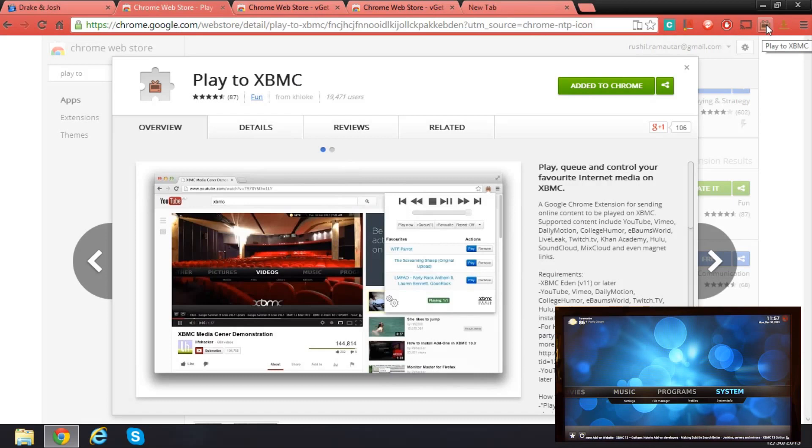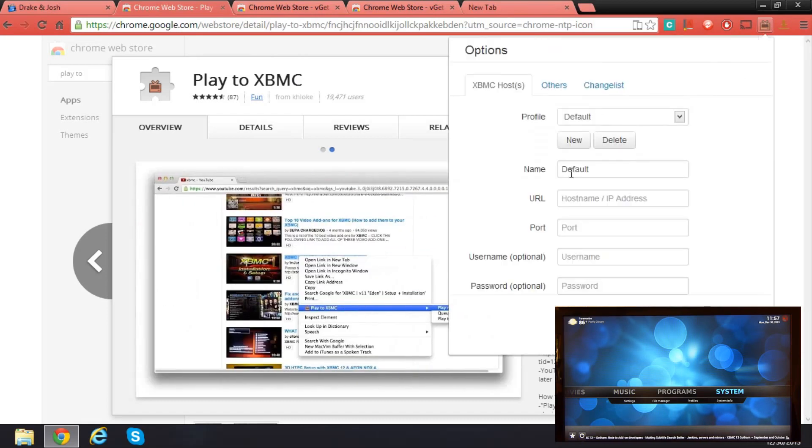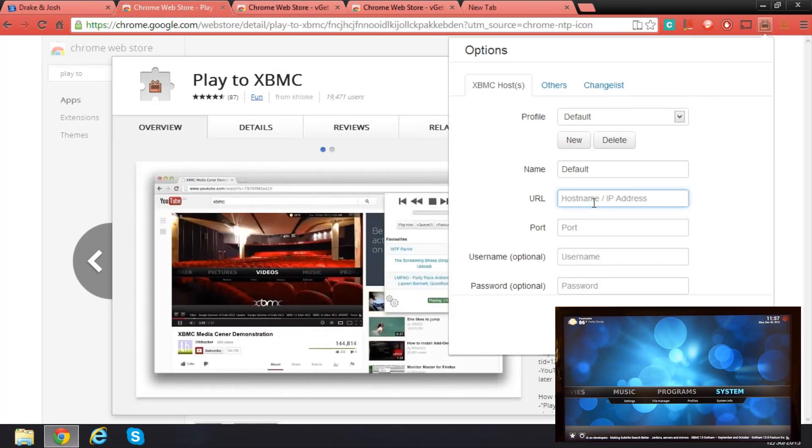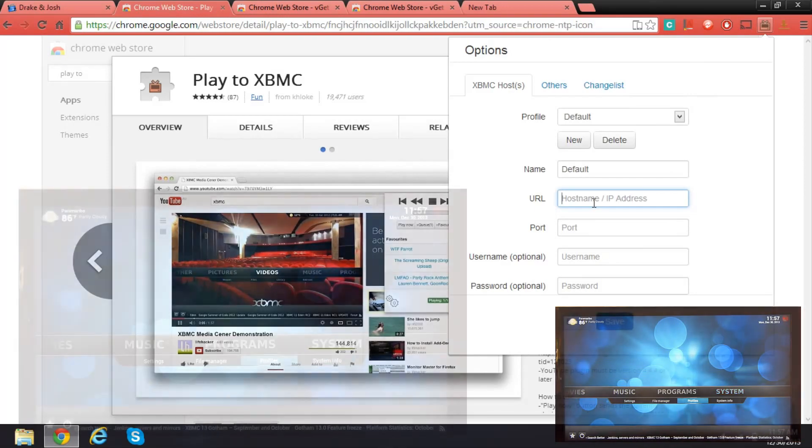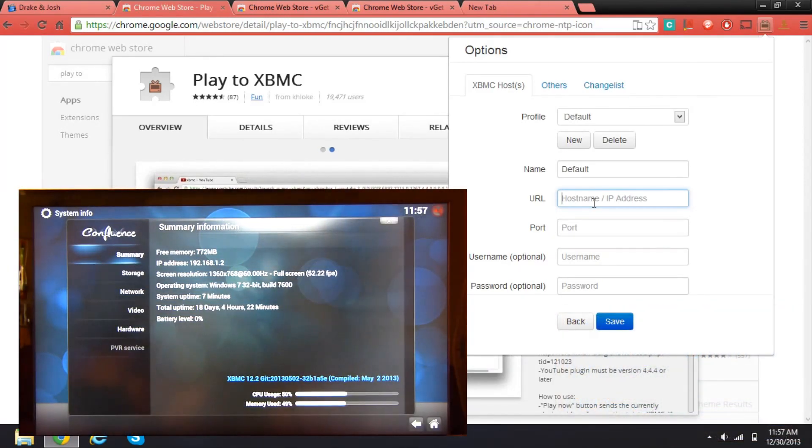If you need to configure that, go to your XBMC, click on settings right here, and here we'll type in our hostname and IP address. Click on system info and there you'll have your IP address.